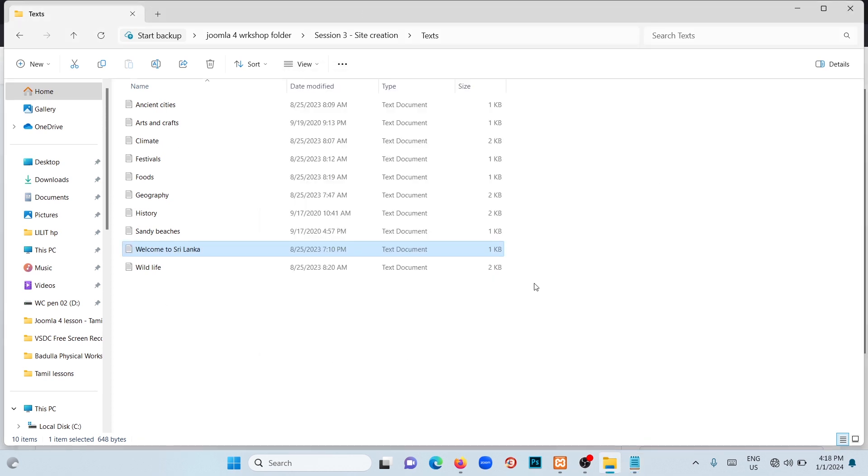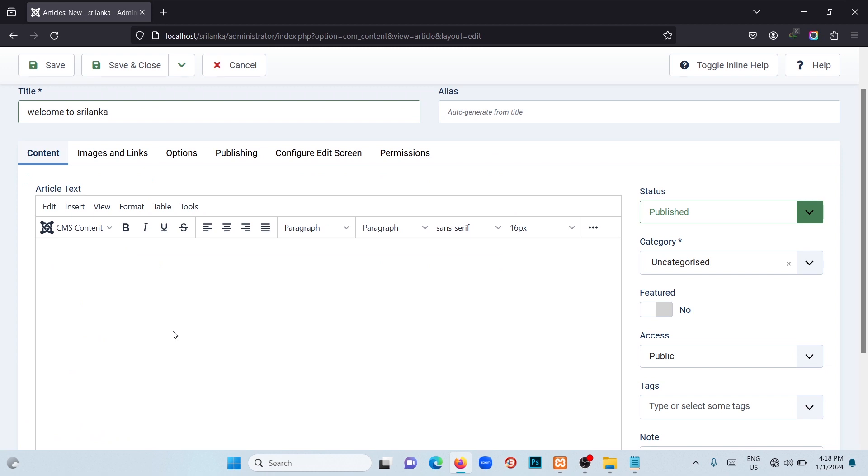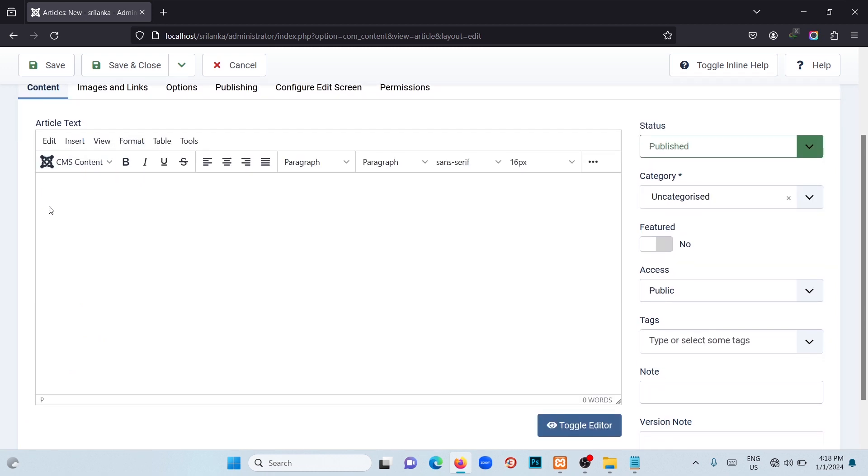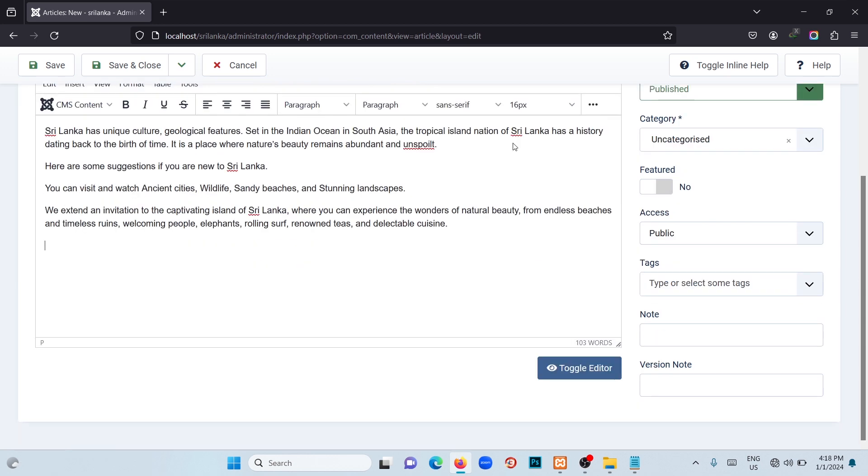Now we have to paste this on the article page. Open the article page. Since we are using Joomla, we can't paste text with right-click. To paste text, you can use Control+V.